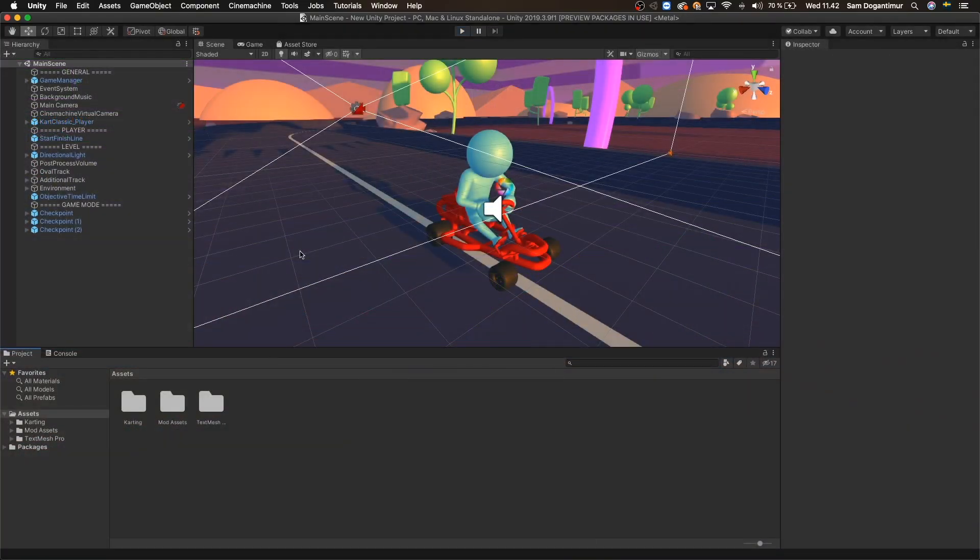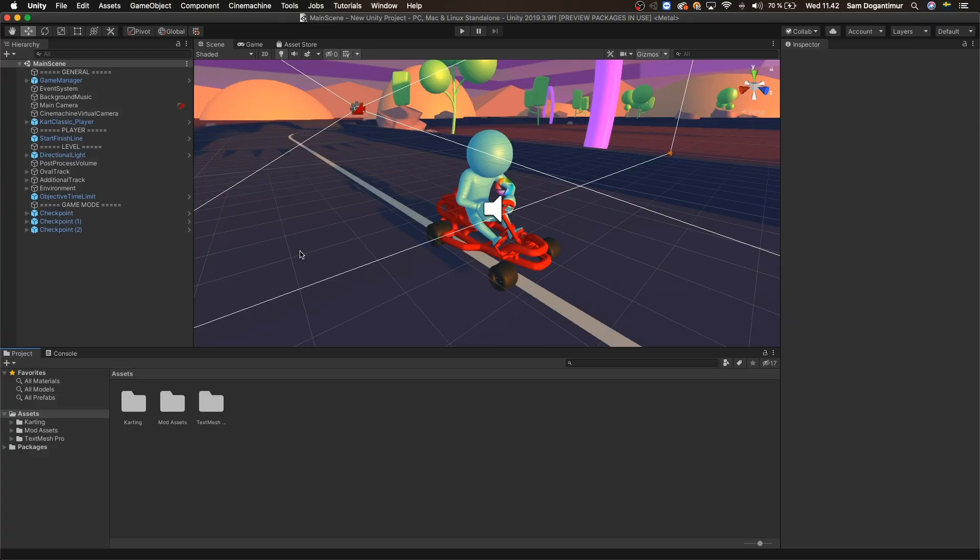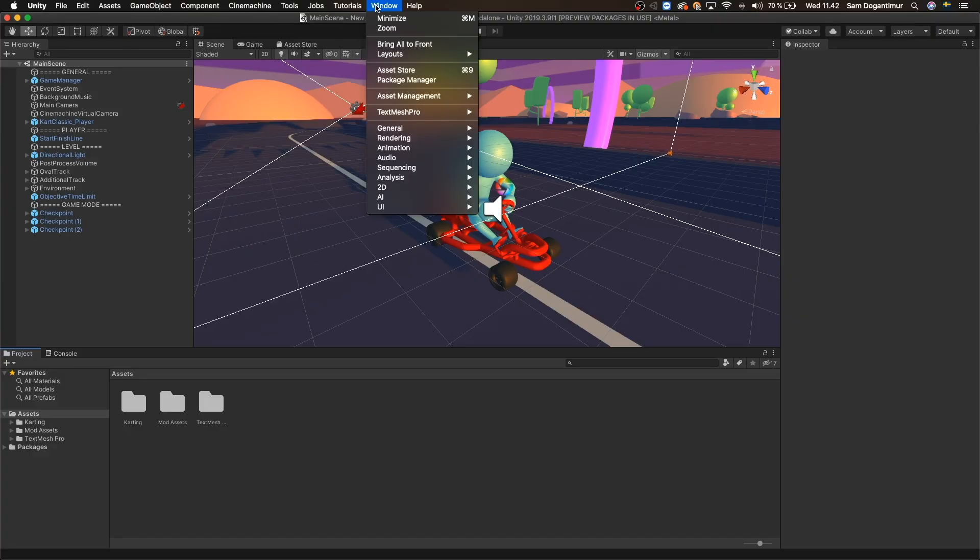In order to share my game directly to the web from Unity, I'm going to need the ShareWebGL package to be installed. Now all Unity packages can be found in the Package Manager, so let's go to the Window menu and open up the Package Manager.